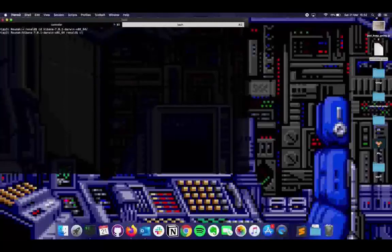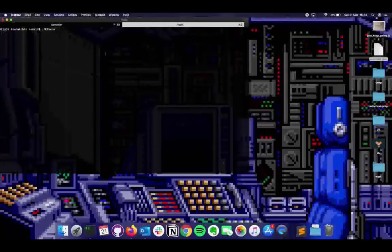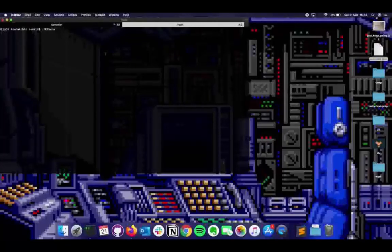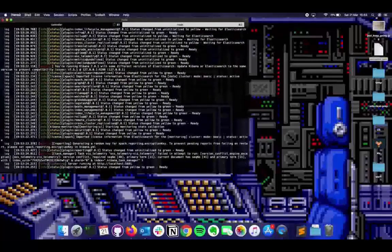Now we have our data in Elasticsearch successfully. The next thing is to run Kibana. Go to Kibana's folder, go inside bin, and run it. Now let's use the DevTools console in Kibana. Go to DevTools and you see the nice console where you can type commands and get outputs directly.